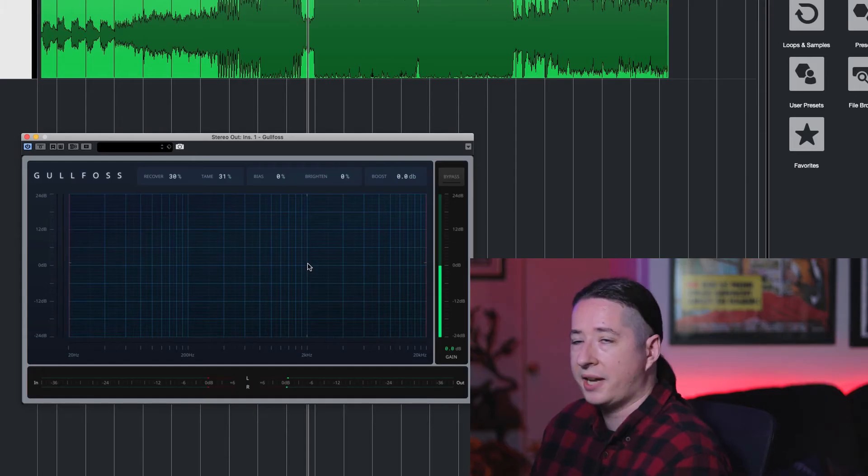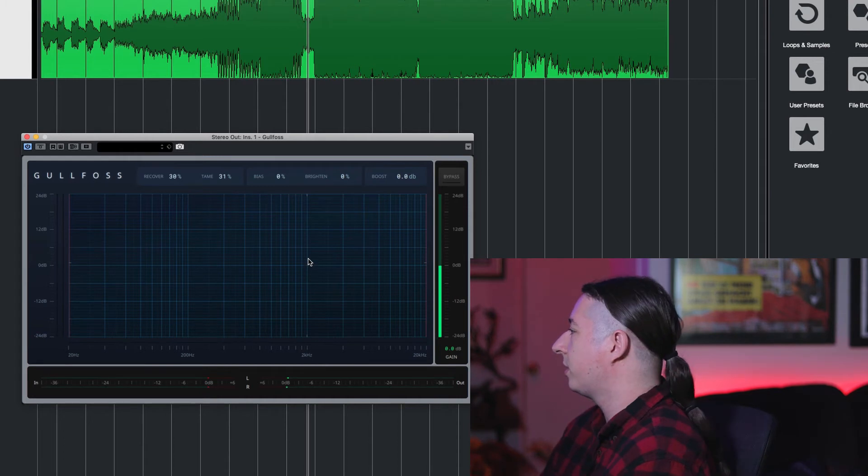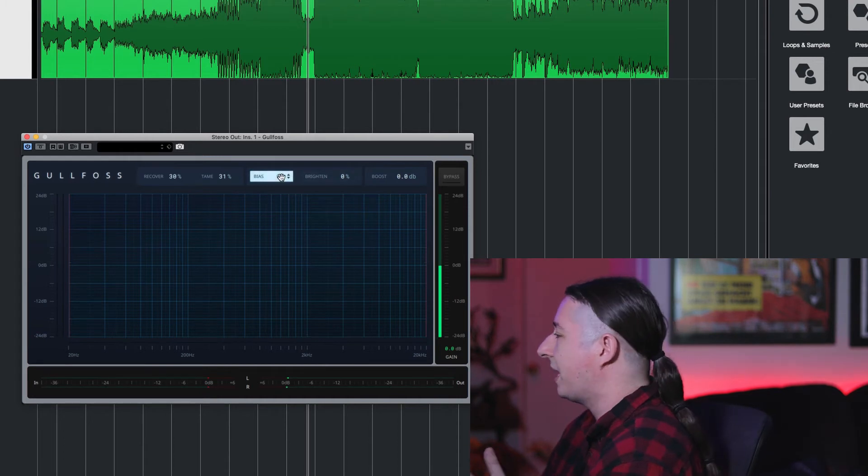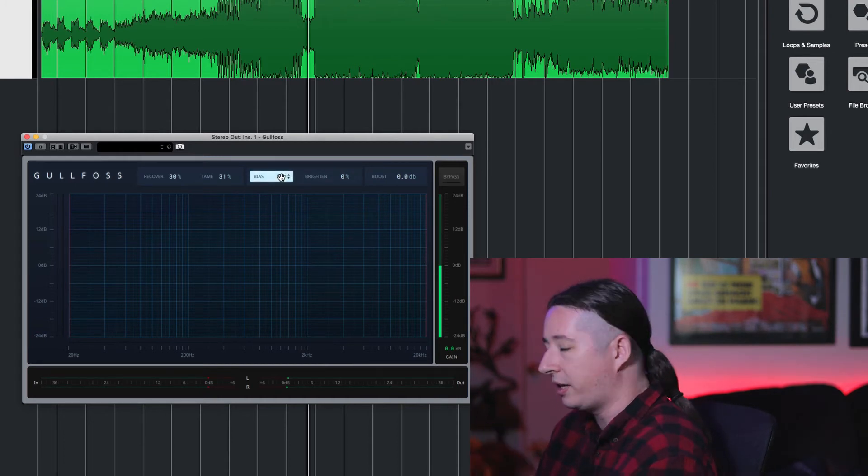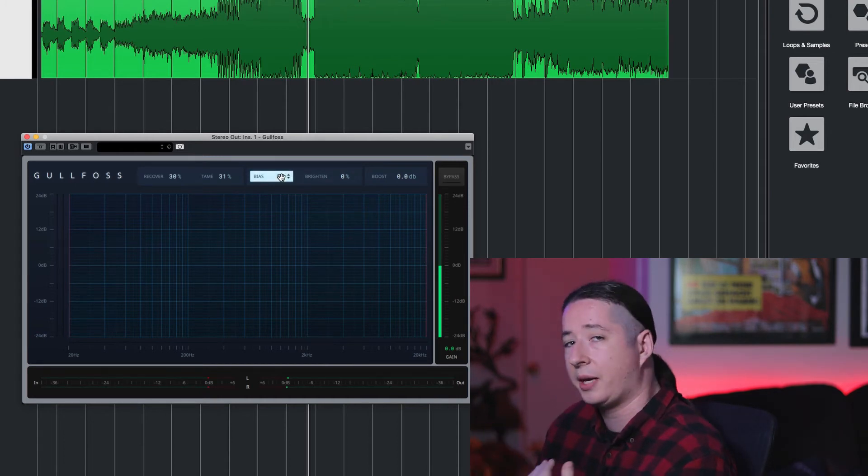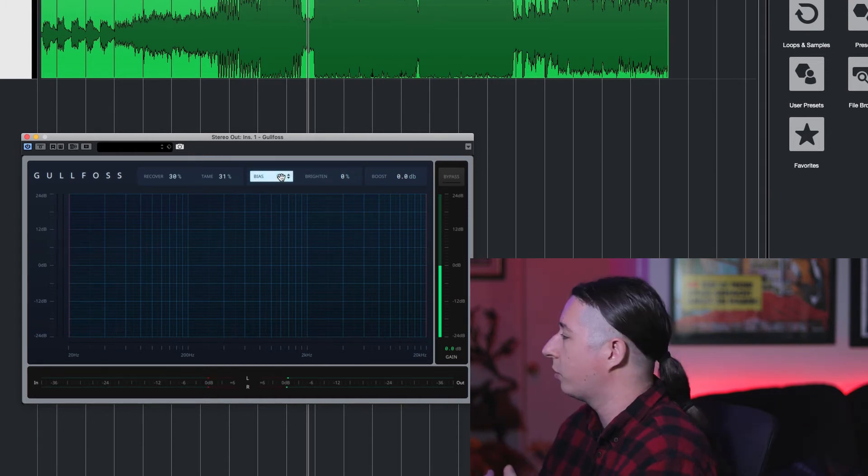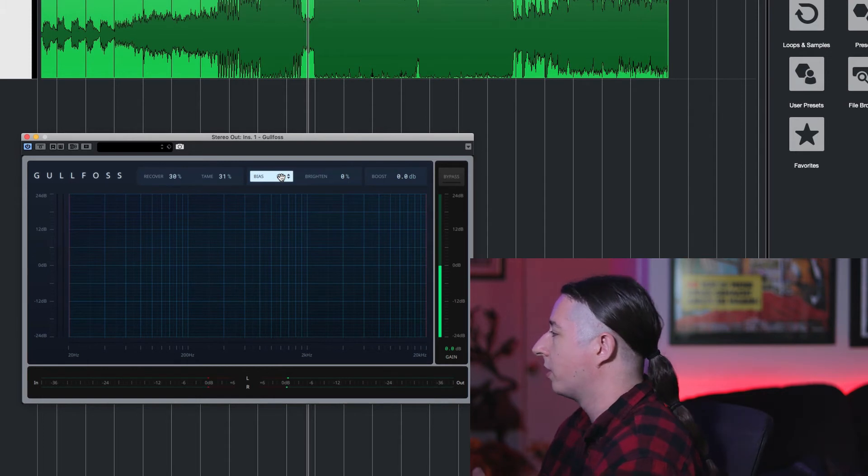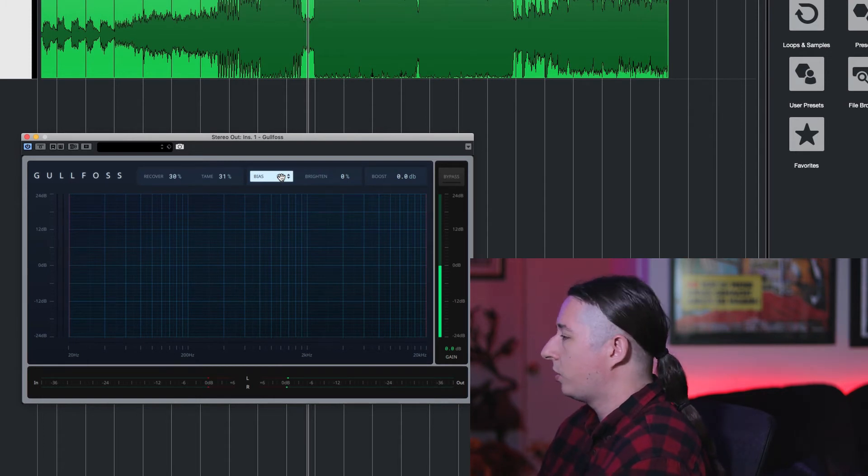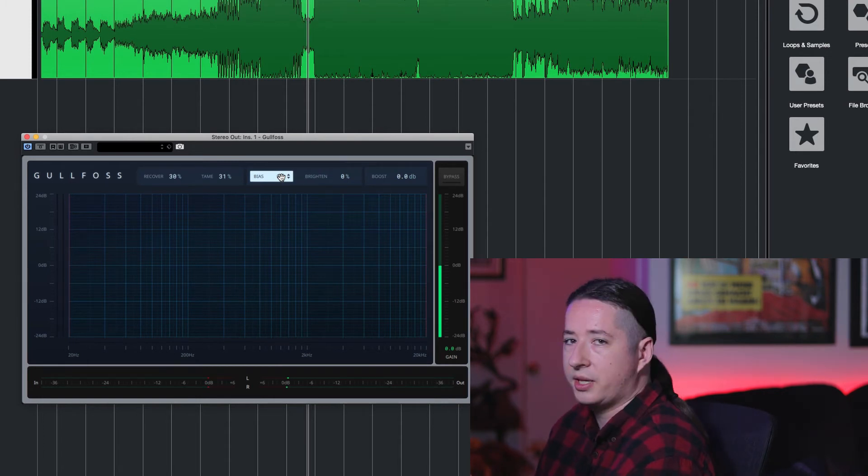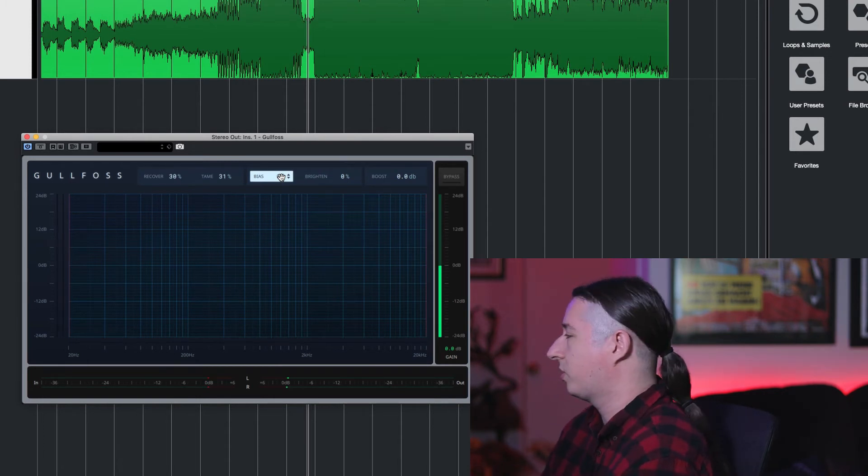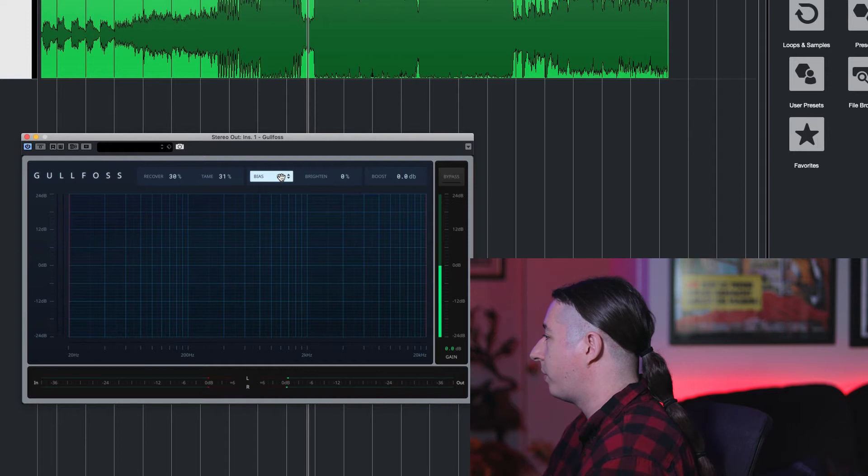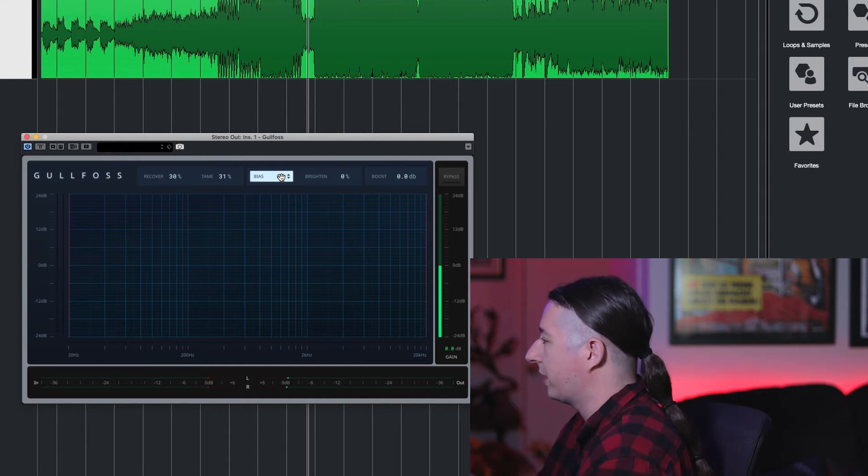And that's literally just turning it up 30% on Recover and Tame. So when it comes to bias, when you bring the bias down it favors the Tame, and when you bring it up it favors the Recover. So you can play around with this and just sort of see what sounds better to you. Let's go ahead and bring it down and up and see what happens.